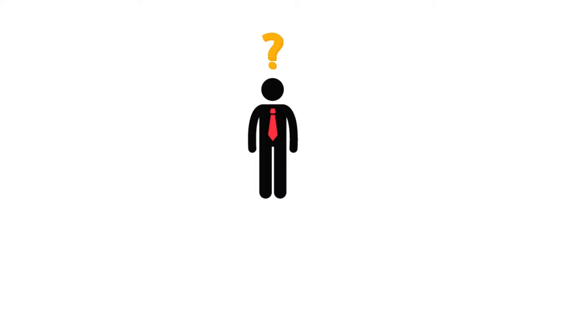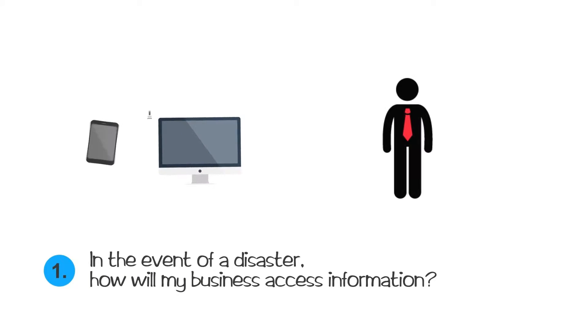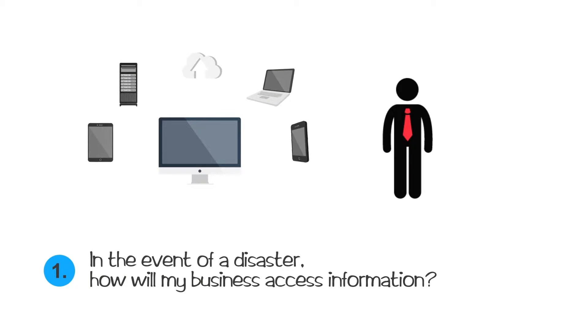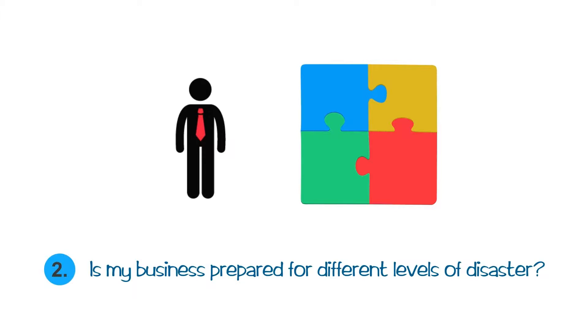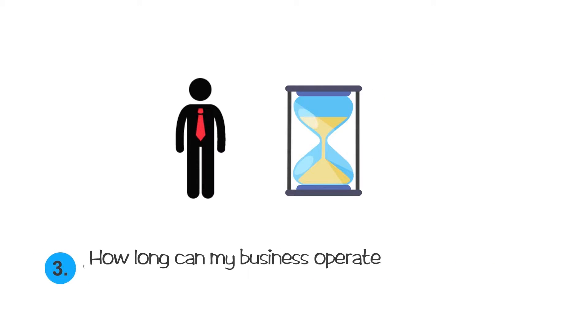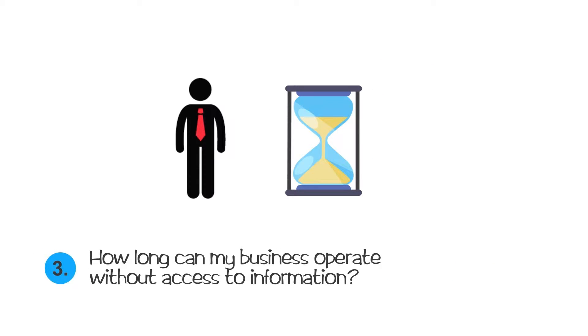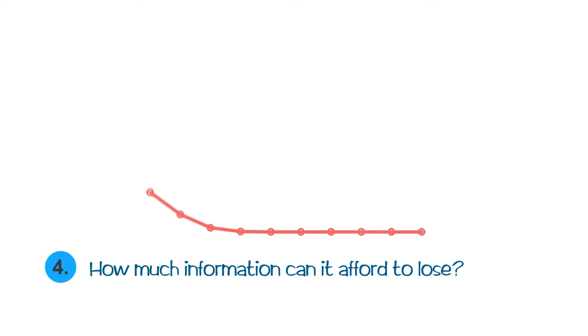Ask these important questions to yourself. In the event of a disaster, how will my business access information? Is my business prepared for different levels of disaster? How long can my business operate without access to information? How much information can it afford to lose?